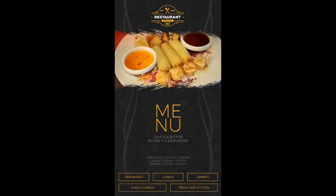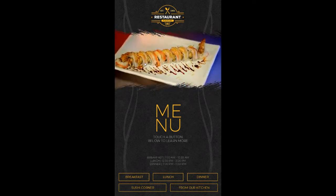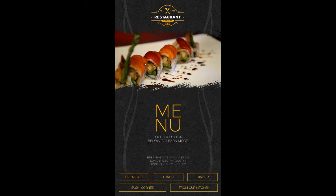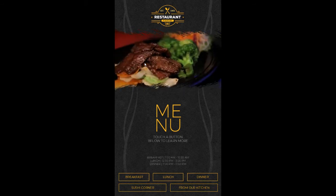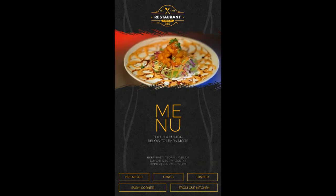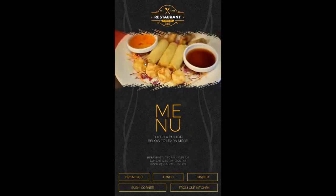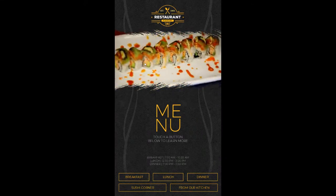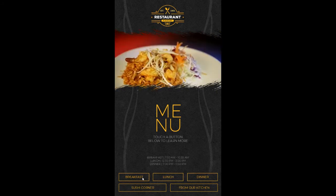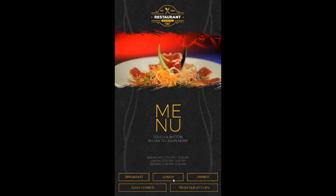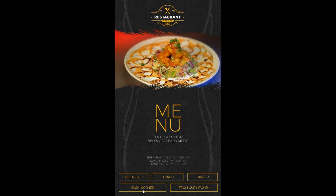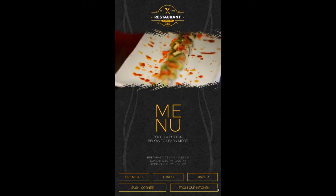Notice here in the middle we've got some videos that are rotating through. Videos add some nice visual appeal to the different items that you have — feature dishes, new items, specials, what have you. Then below here we've got some buttons: breakfast, lunch, dinner, sushi corner, and from our kitchen.